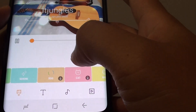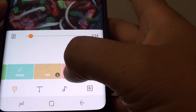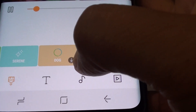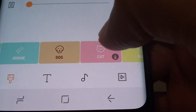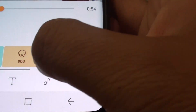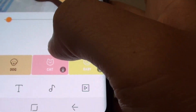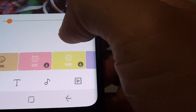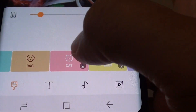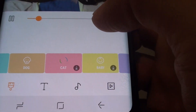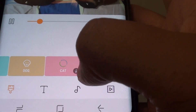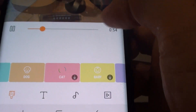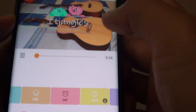So you have the themes there that you can download. If a theme has a down arrow icon, like a download button, you need to download it first before you can use it. So this one here, for example, has a cat theme — I will tap on it to download it before applying the new theme.